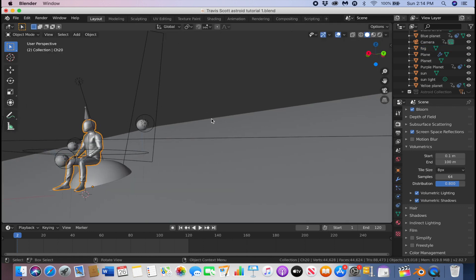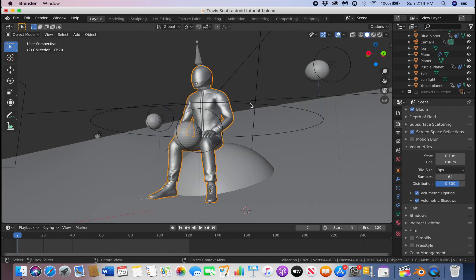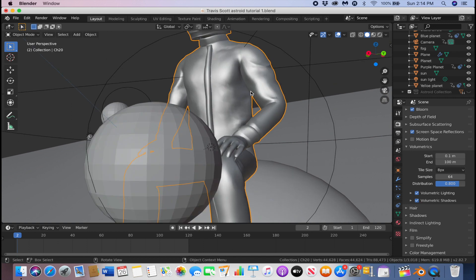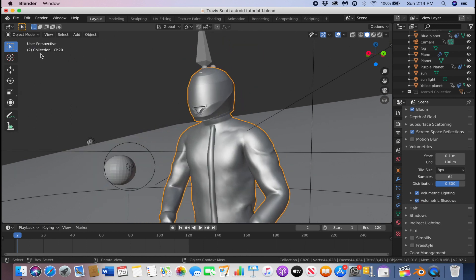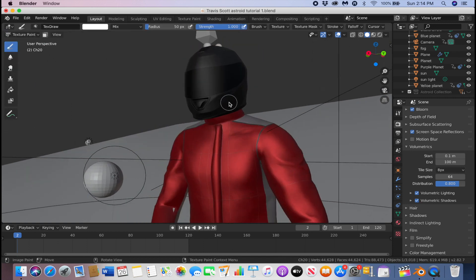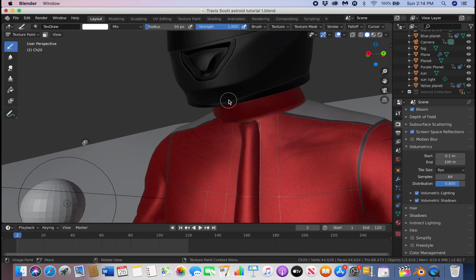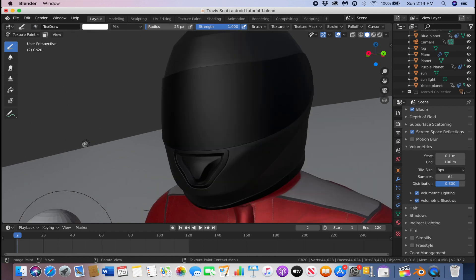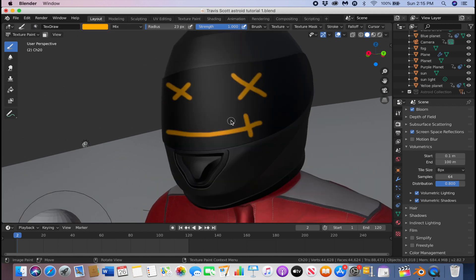If you want to customize your character, click your character, go to Texture Paint, and you can paint something cool on your character. I'm going to paint something on his helmet.